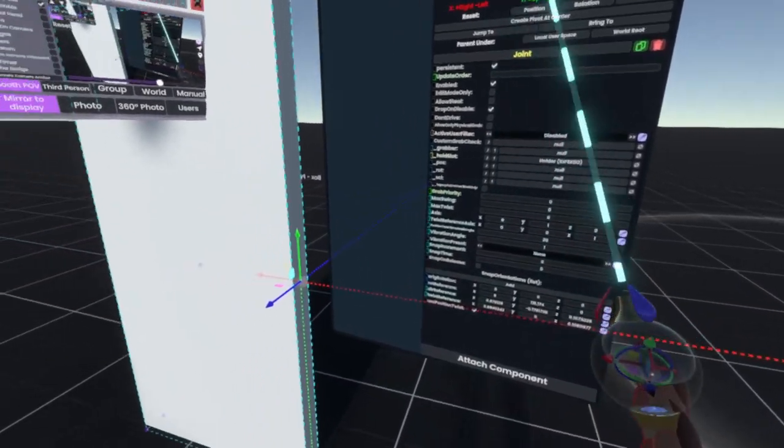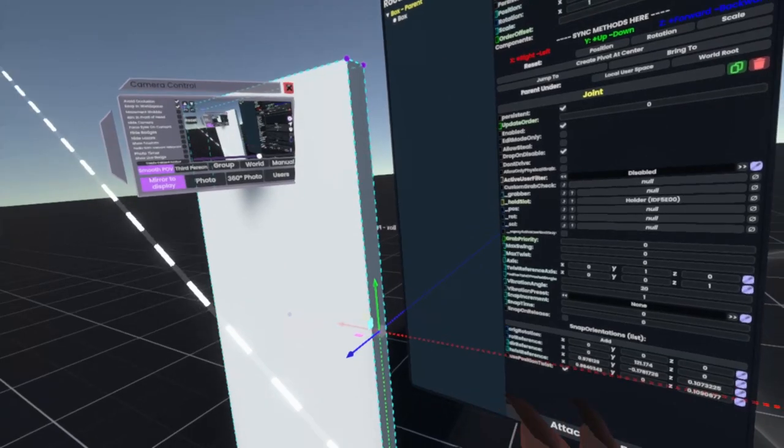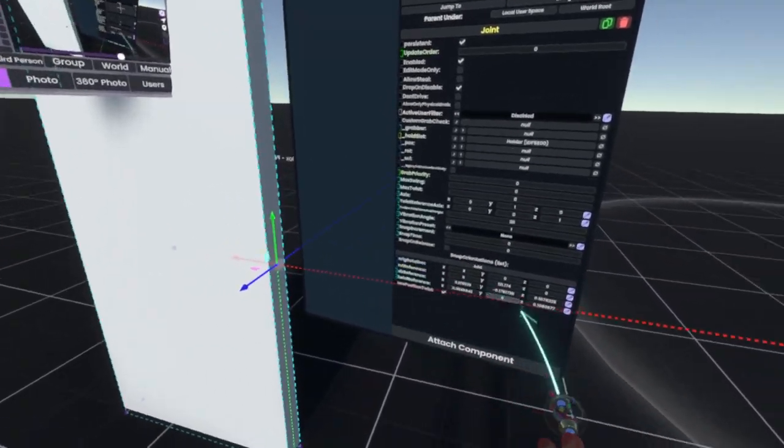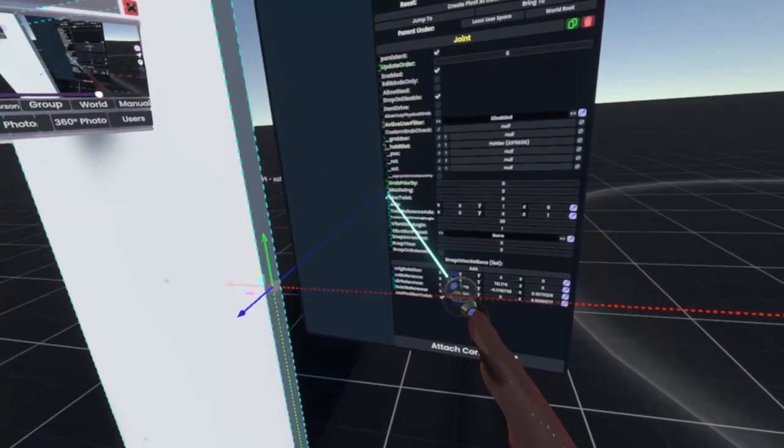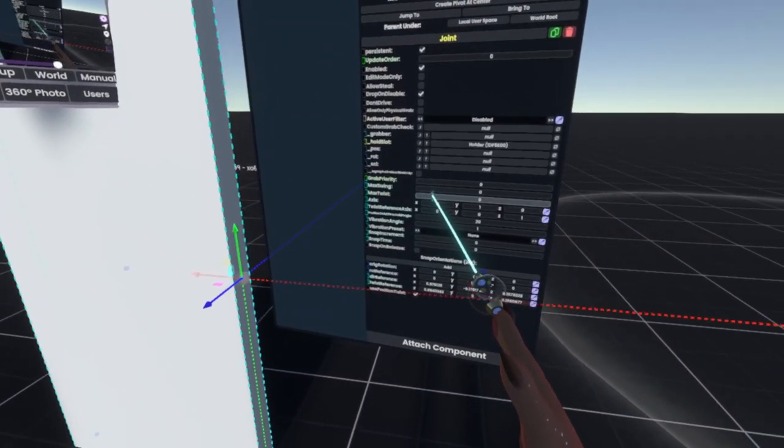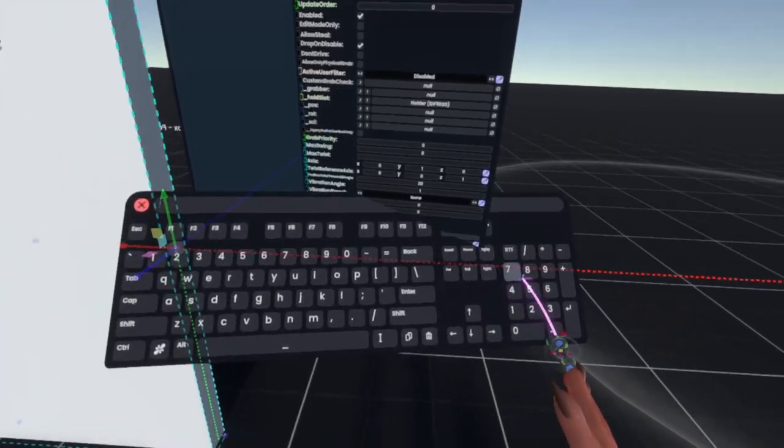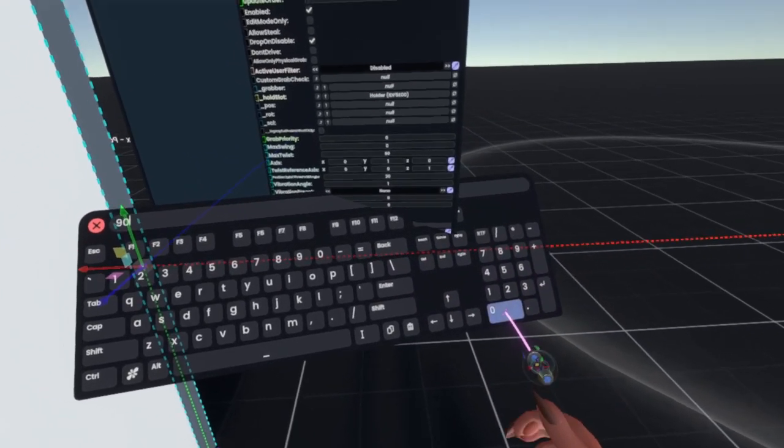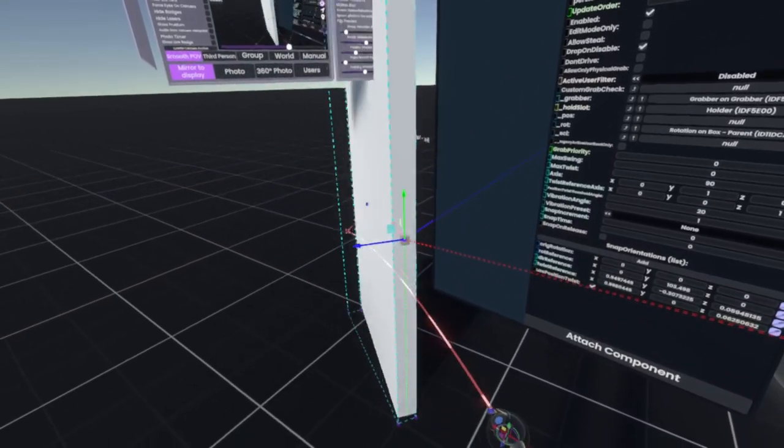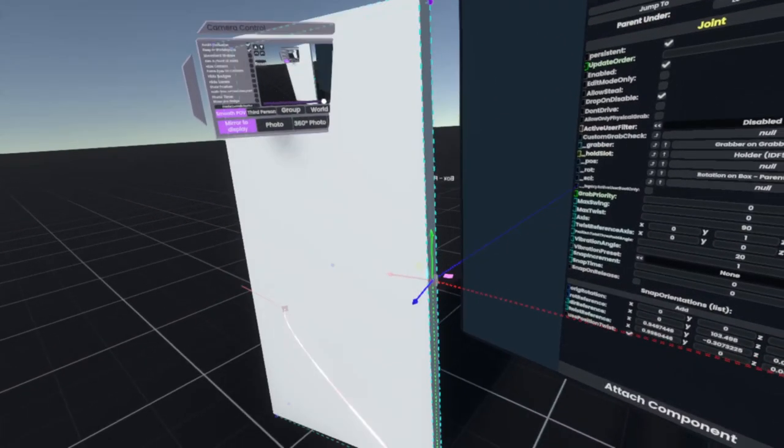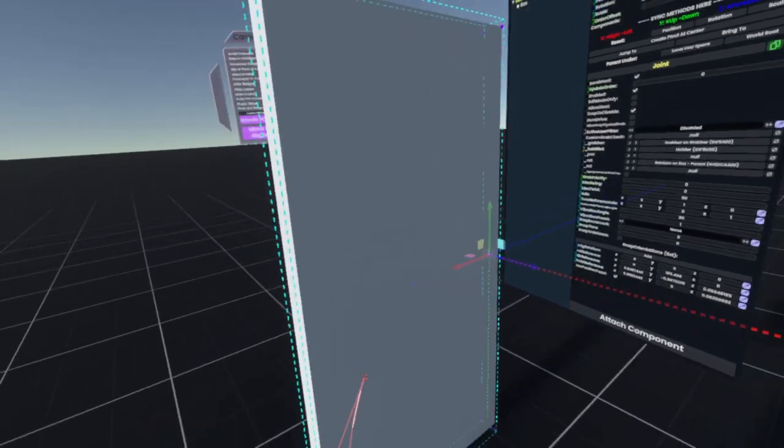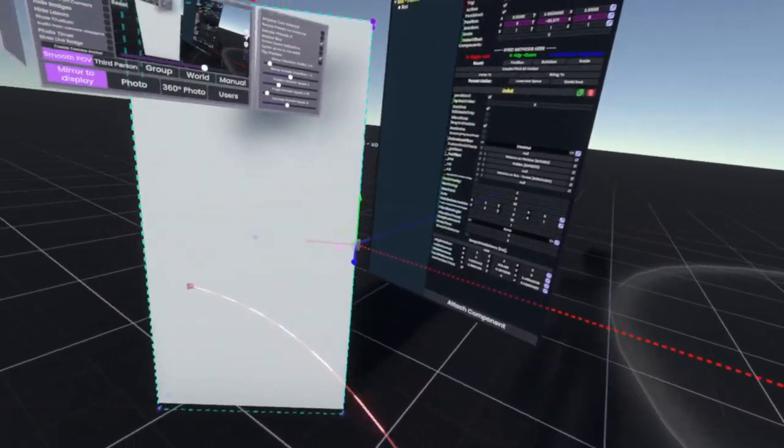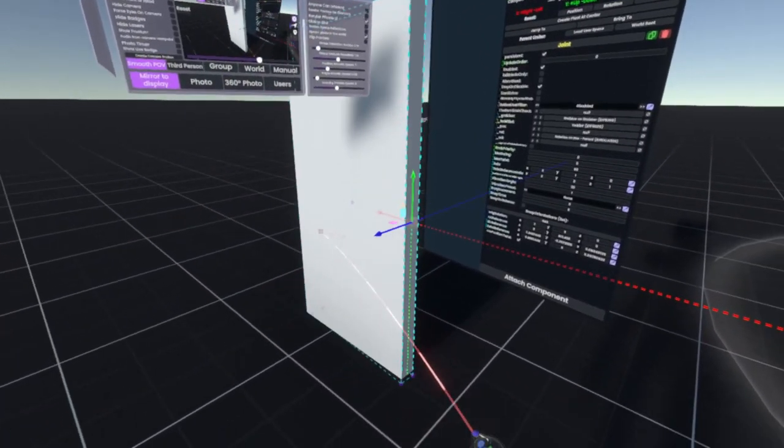But currently there's no max twist, which is what we want. So with the twist, we'll go here, and we'll increase this to 90 degrees, and now you see it now works.